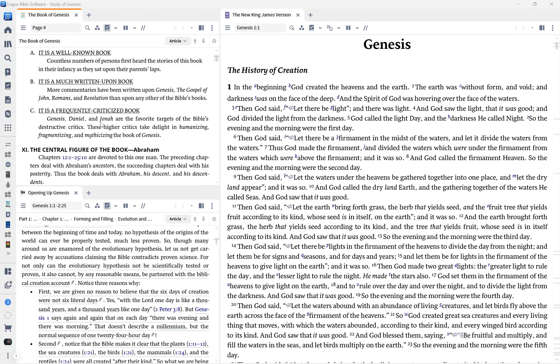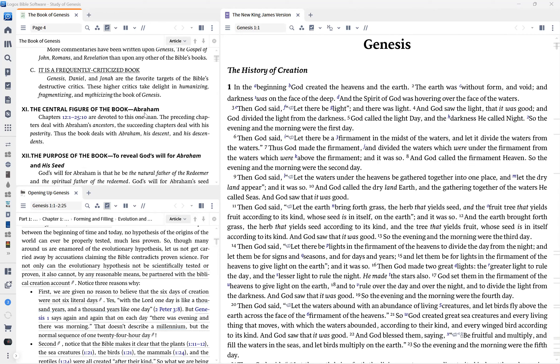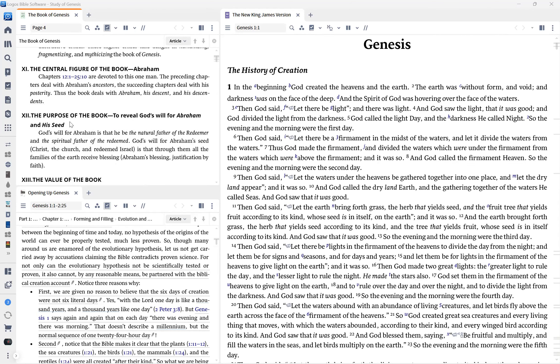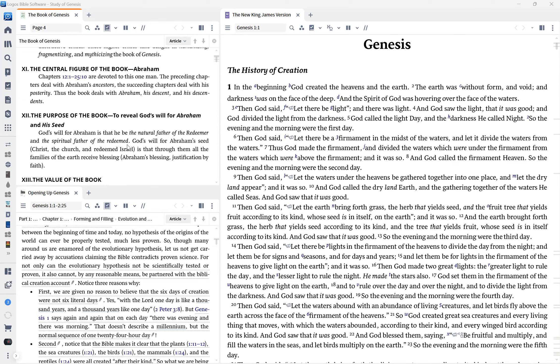It says here, the purpose of the book is to reveal God's will for Abraham and his seed. God's will for Abraham is that he be the natural father of the redeemer and the spiritual father of the redeemed. The redeemer is Jesus Christ. And we know Abraham is the patriarch of Israel, but he's also our patriarch by faith. Abraham believed by faith. So he is the father of the faithful. We see Abraham as a pagan, answer the call of God and follow God until the end of his life. God's will for Abraham's seed, which is Christ, the church and the redeemed Israel is that through them, all the families of the earth receive blessing.